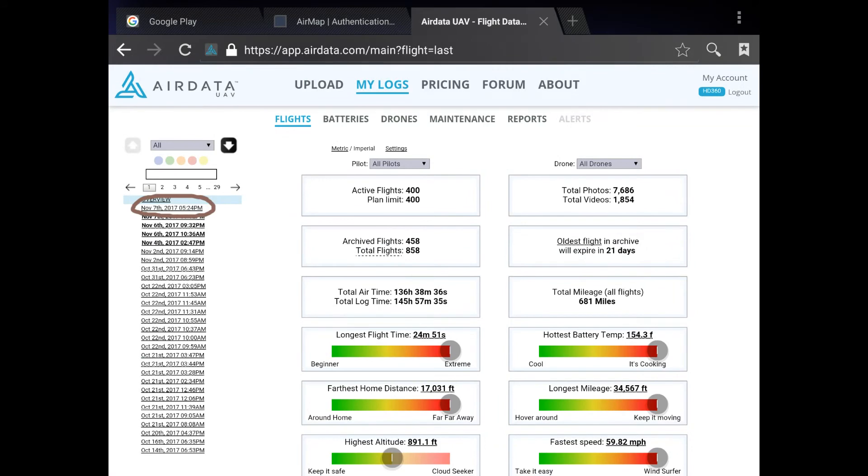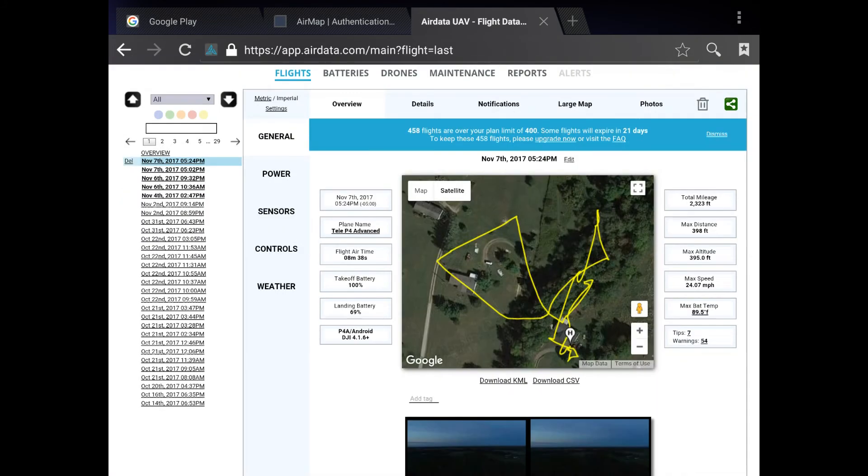Now we can go back to AirData.com and view our flights, and we can take a look at our last flight. I really recommend AirData. It is a wonderful application.